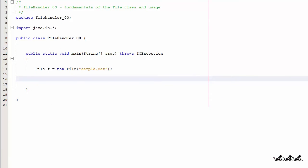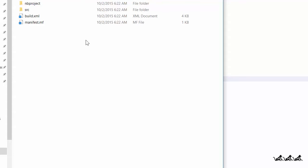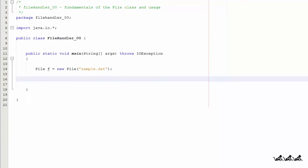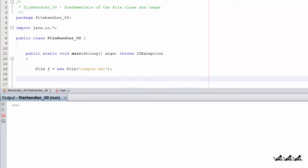Now, here we've got a very simple program, and when I say simple, I mean super simple. It doesn't do anything. In fact, if we go and look in the folder for this project, you'll notice there is no file here — no sample.dat file. This is simply the instantiation of the file. This creates the object in your program, but it does not create the file on your disk. You need to take some additional action in order to do that.